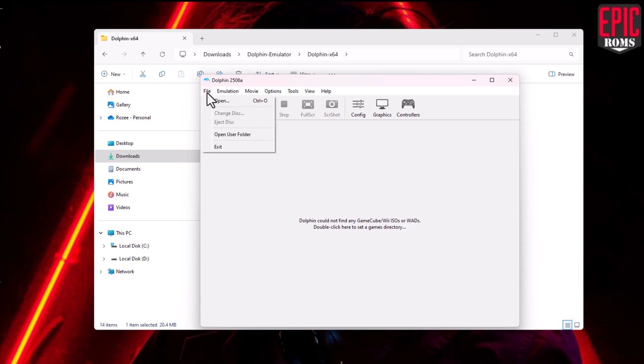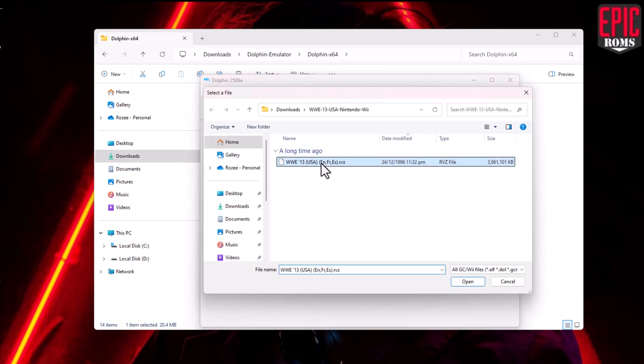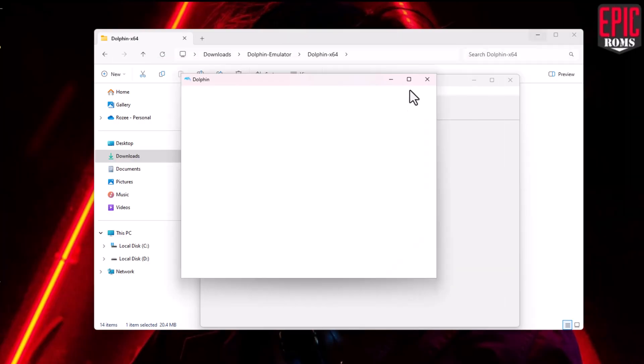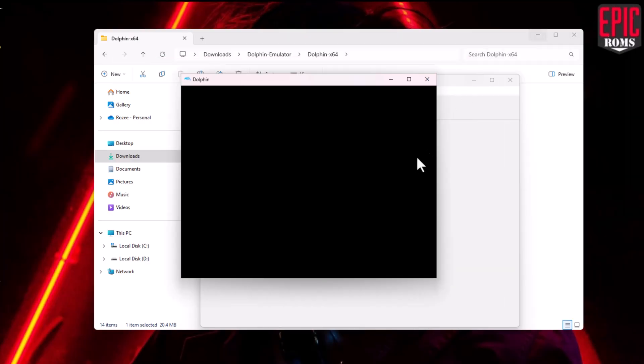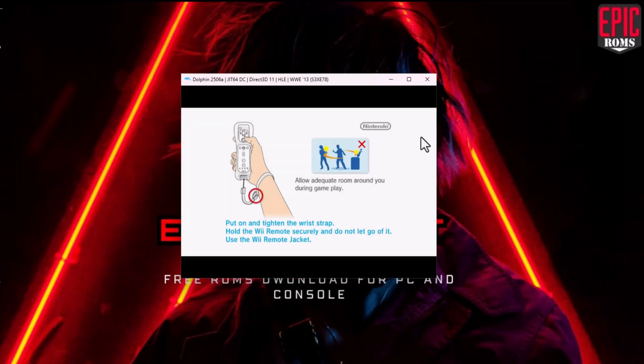To find our game, click on the Browse button at the top. And that's it — you're now ready to play WWE 13 on your PC.